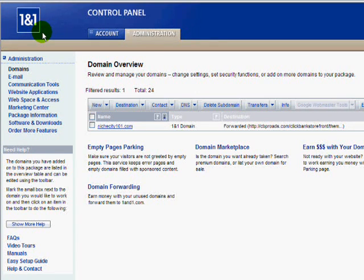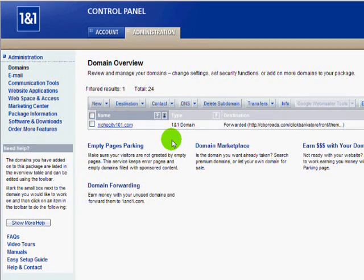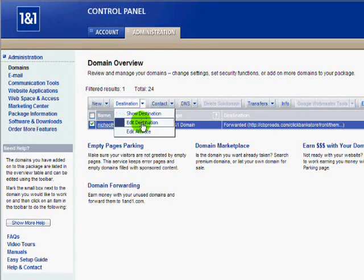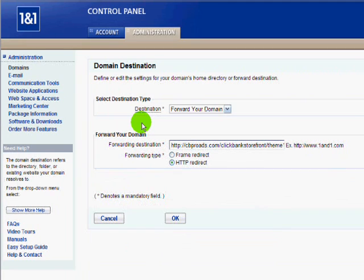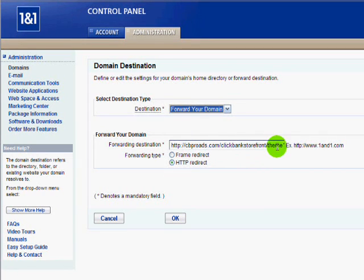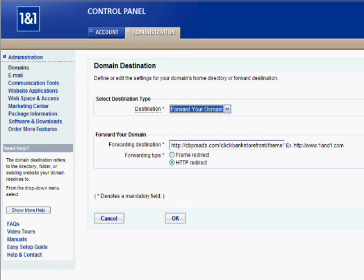I'm going to use one of my website's domains as an example because I didn't purchase that domain. One of the websites I have is called NicheCity101.com. I'm going to click Destination and then Edit Destination. On this page I'm going to forward the domain — I'll click Forward the Domain. As you can see, there are only two options. I'm going to paste that link right in here, then click HTTP Redirect and OK. That's it. Once that's done, when anybody goes to MyDreamCart2.com they will be redirected to that link you just provided. It's that simple.